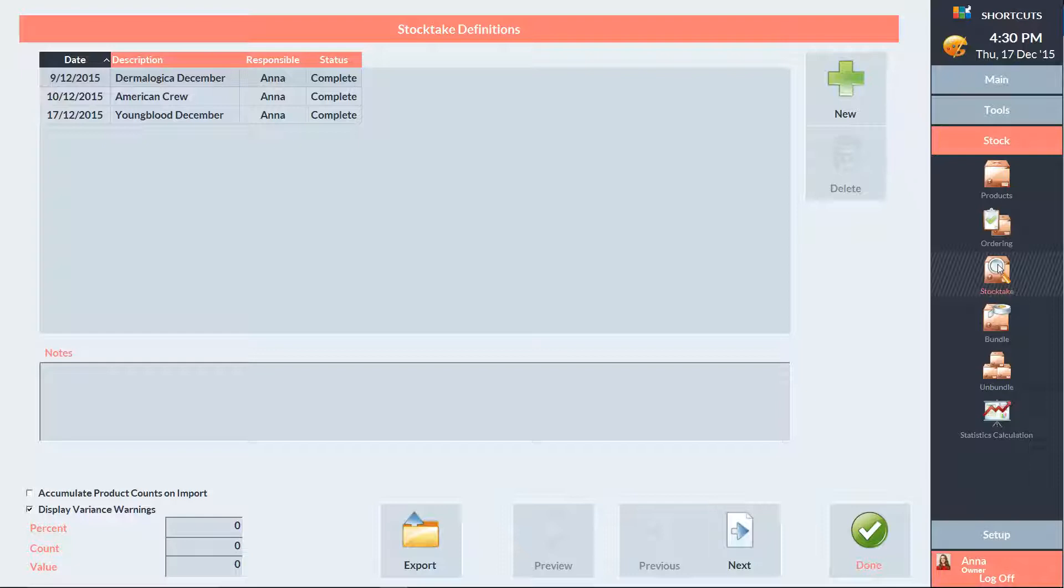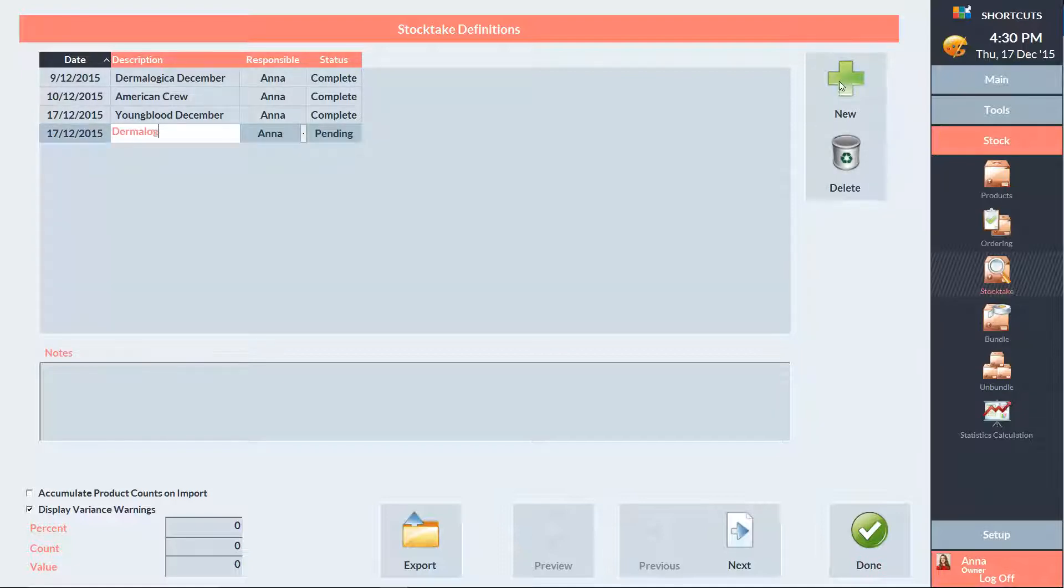All of my past stock takes are completed so I'll press new to create a new one. I'll type in the name of the stock take, then press next at the bottom of the screen.